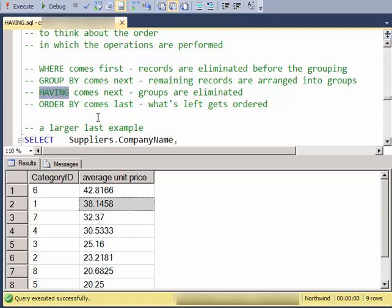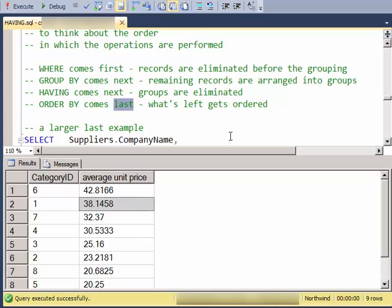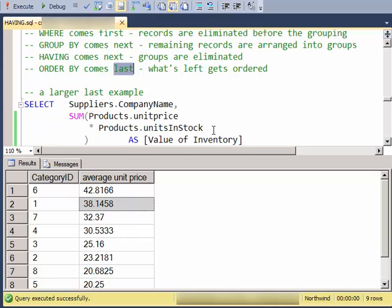Next, groups are eliminated based on some aggregation, a SUM, an AVERAGE, a COUNT, a MIN. So the groups are eliminated after the WHERE and the GROUPING. And then finally the ORDER BY occurs at the end.